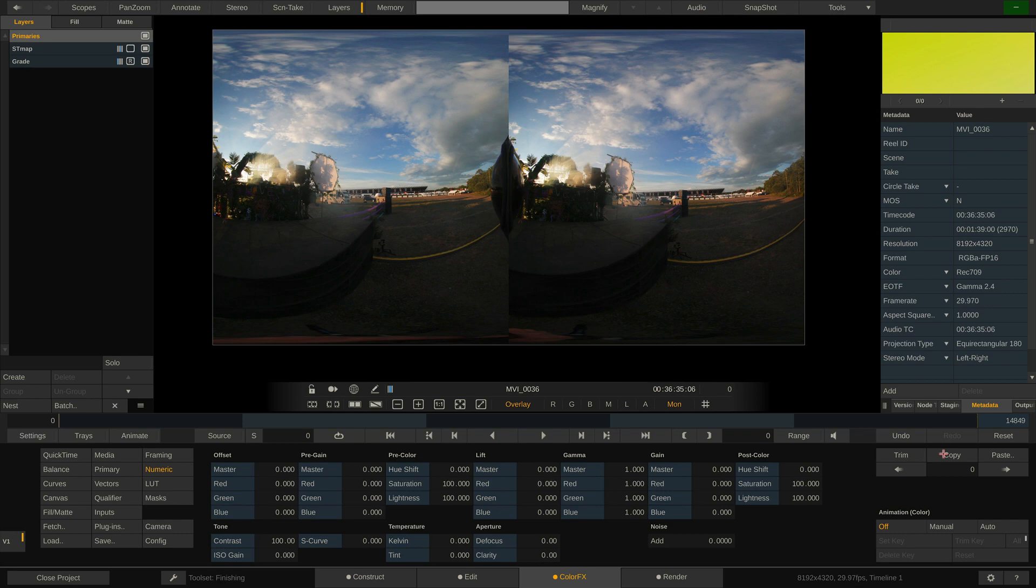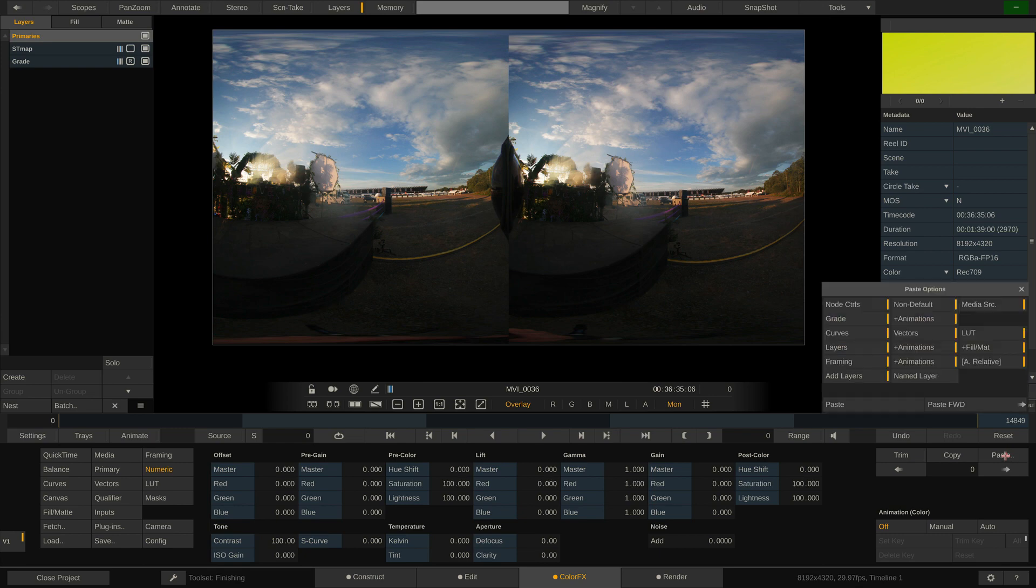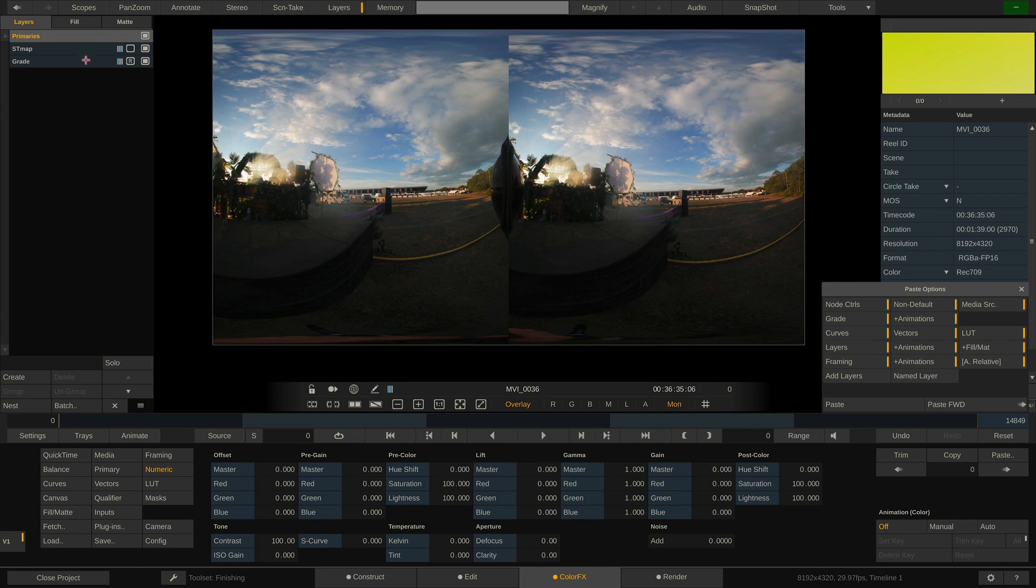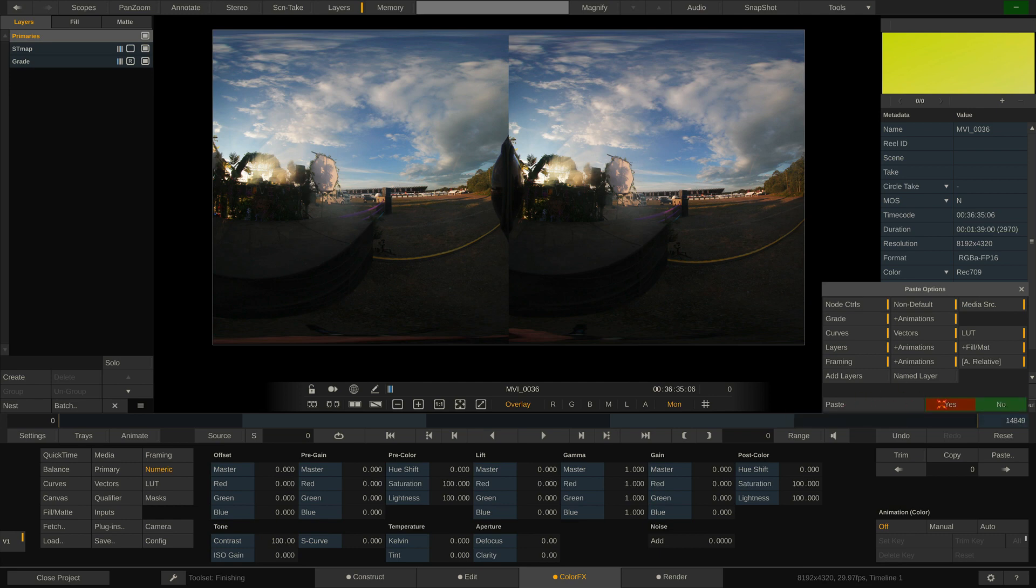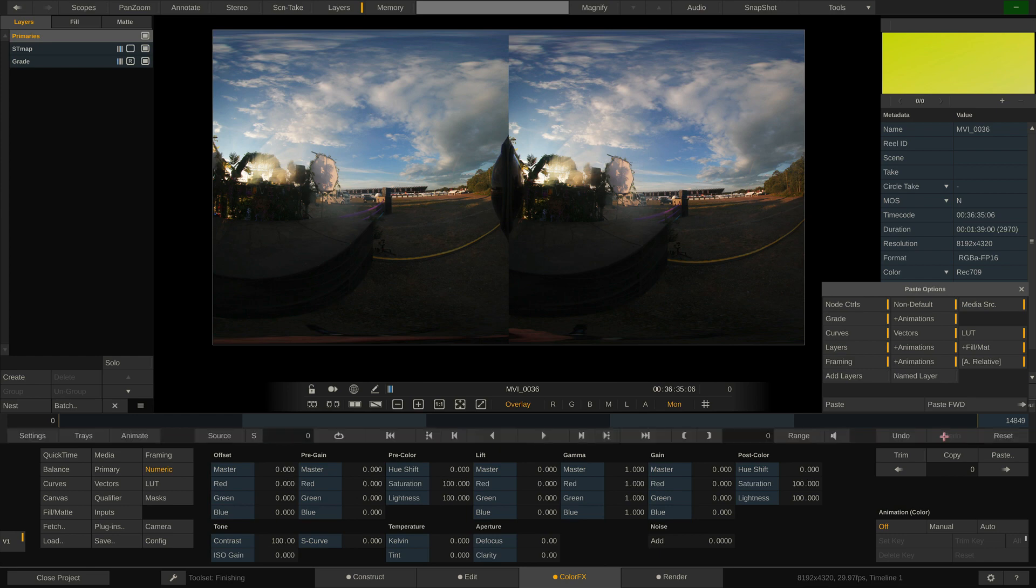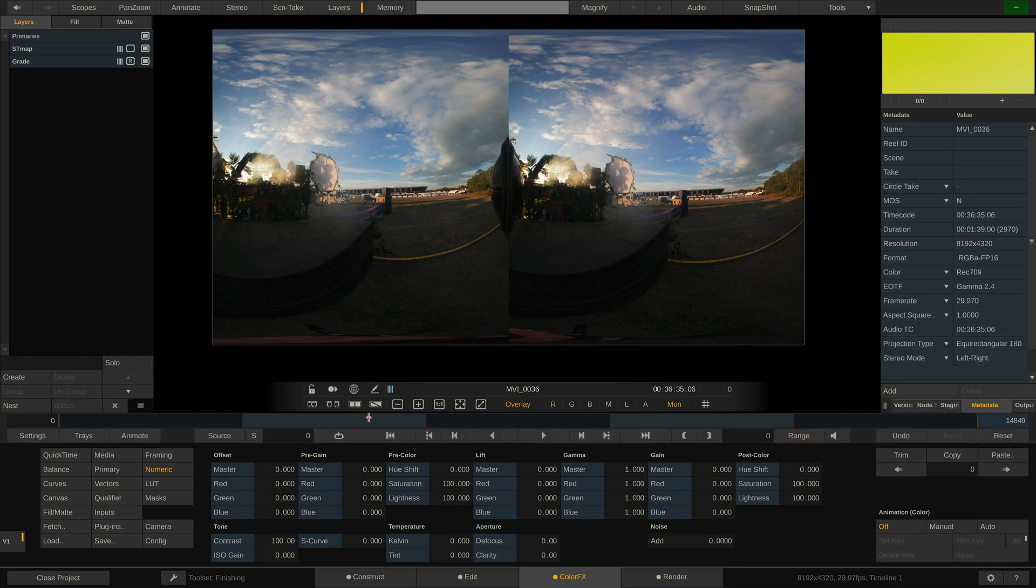Now I can either move to the next clip or simply stay on the current clip and hit paste again. In the paste menu, I can select which properties I want to paste. I'll just leave it all enabled. Important though, I do not want to add layers but replace anything I have on the clip. Otherwise, I double the layers on this particular clip, since that already has the layers I'm copying present. Lastly, instead of just hitting paste, hit paste forward and confirm twice. This function pastes the grade forward to all following clips in the timeline.